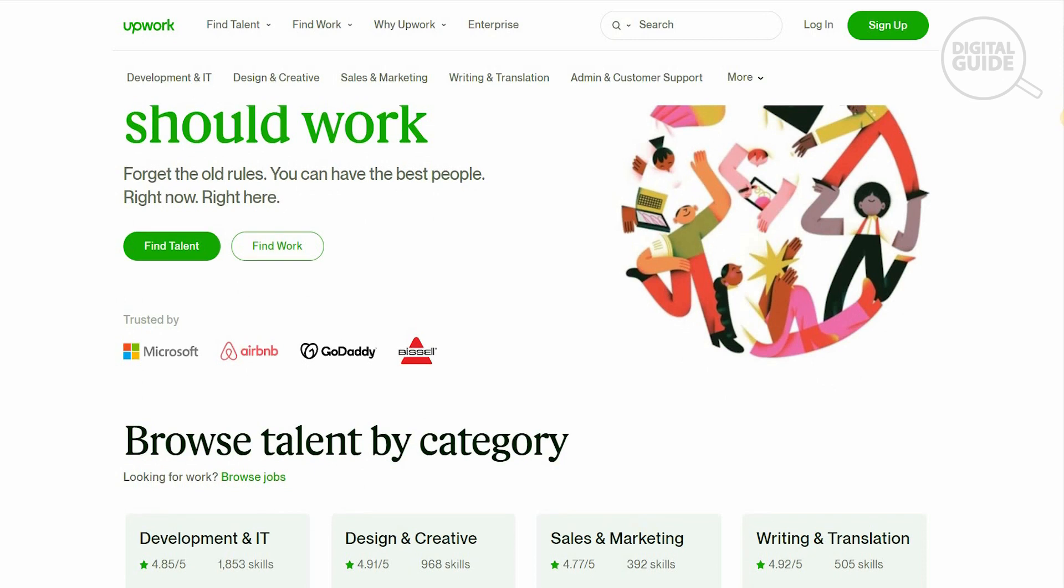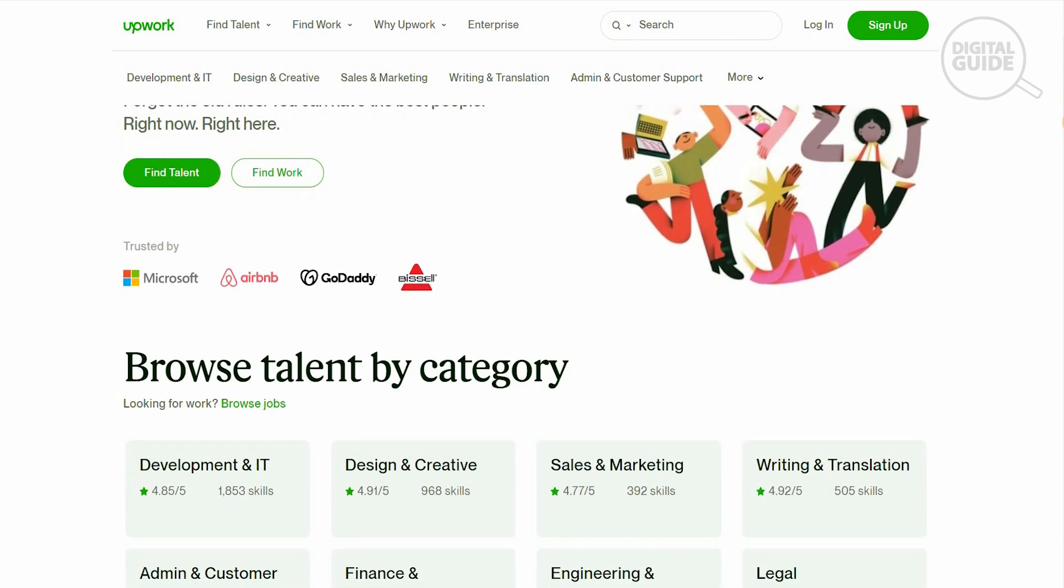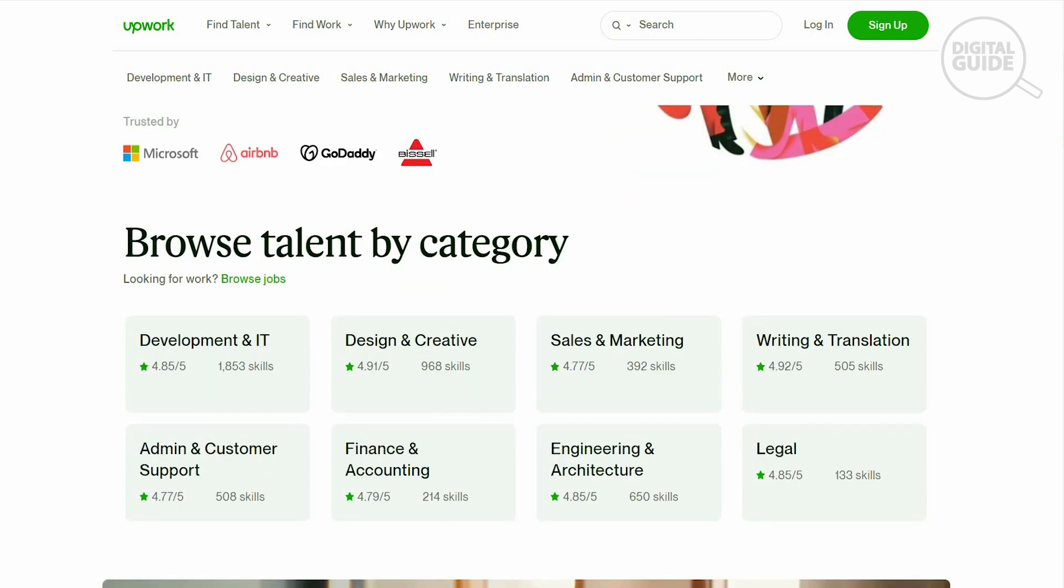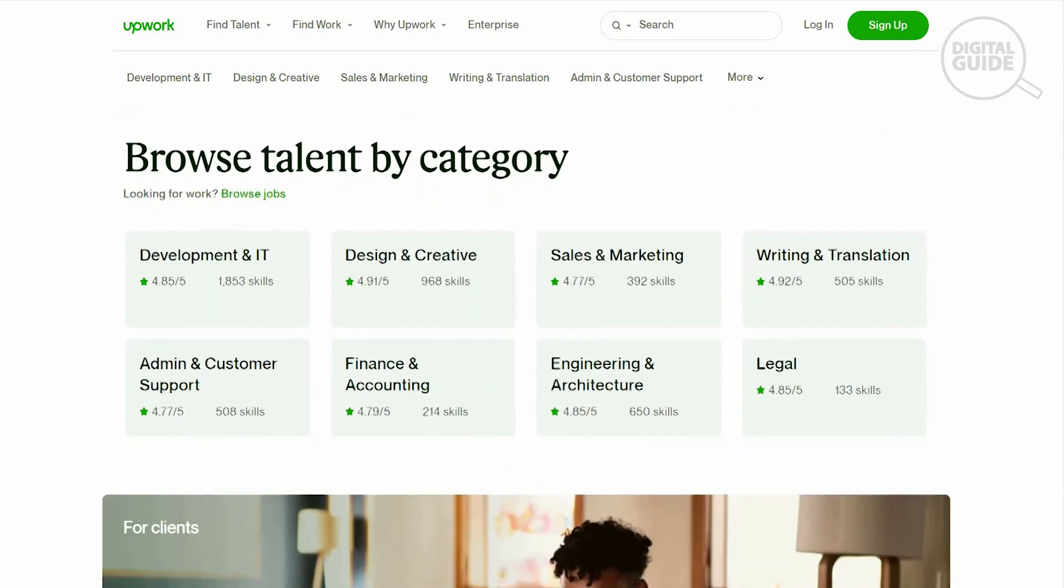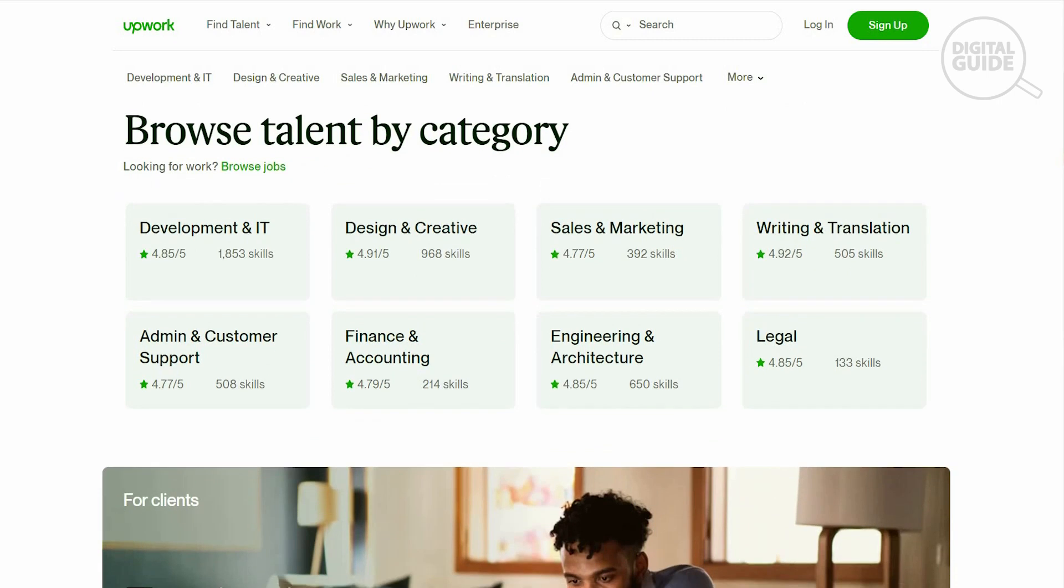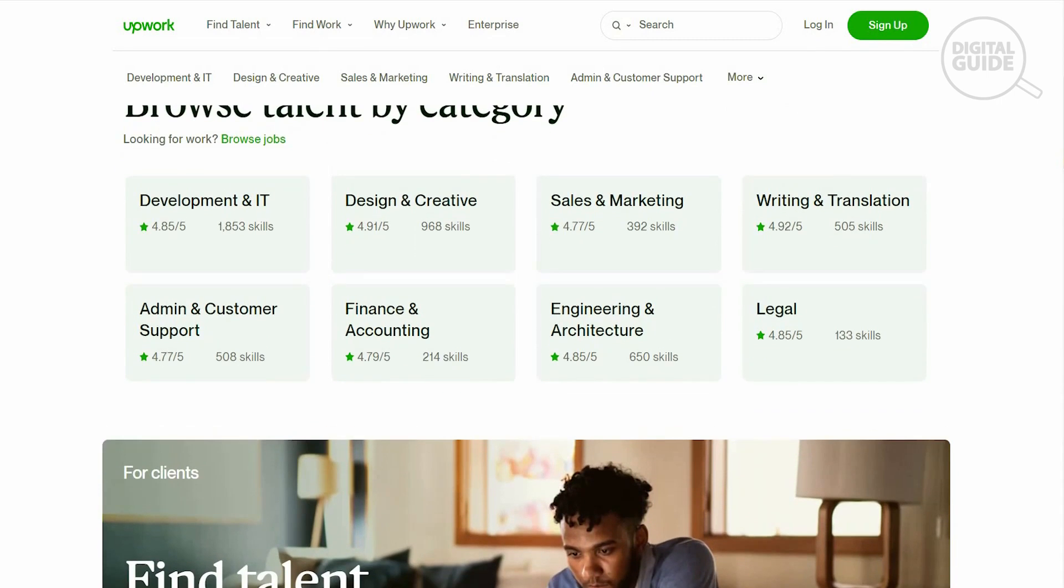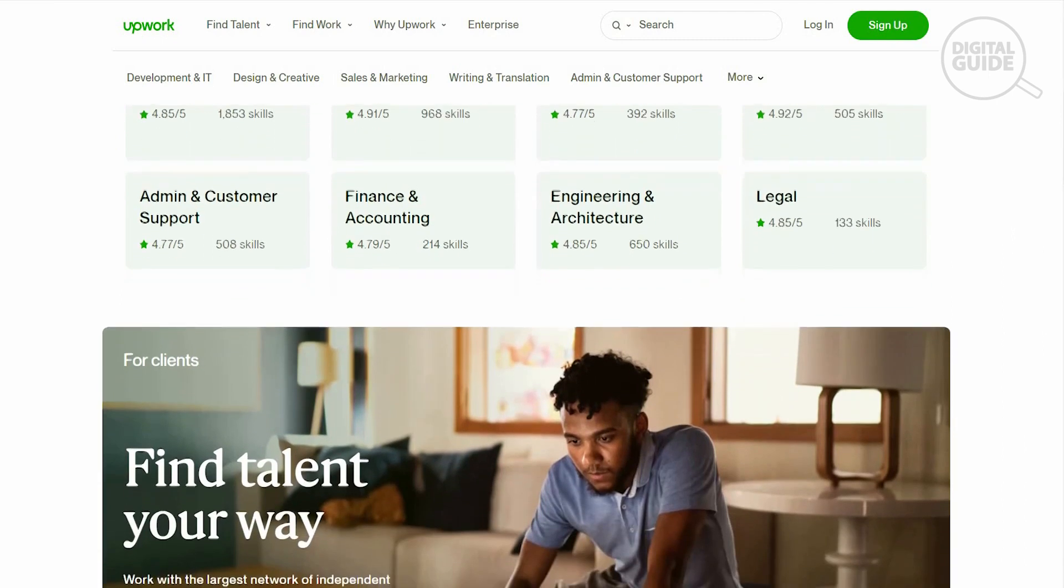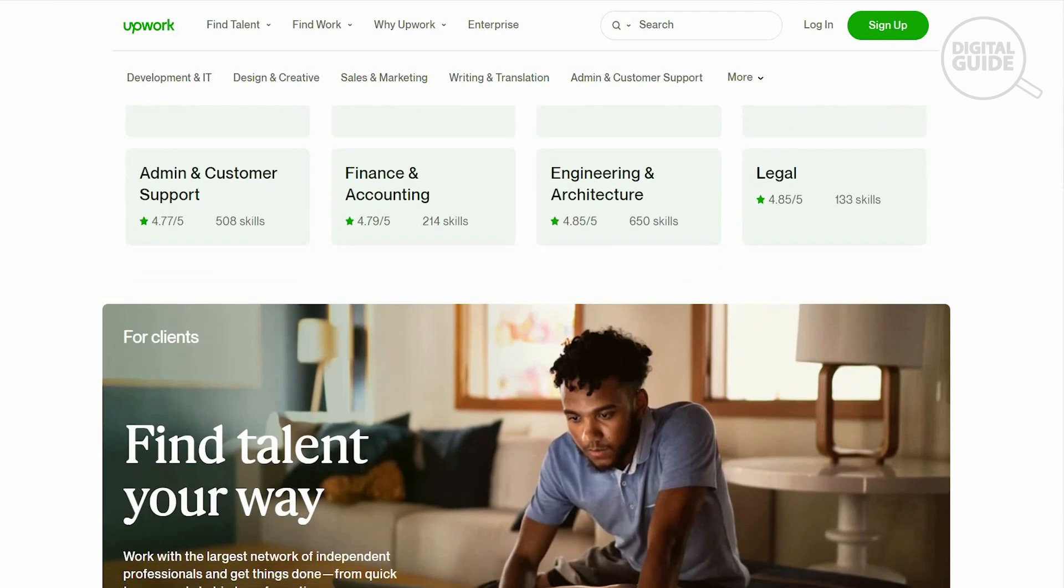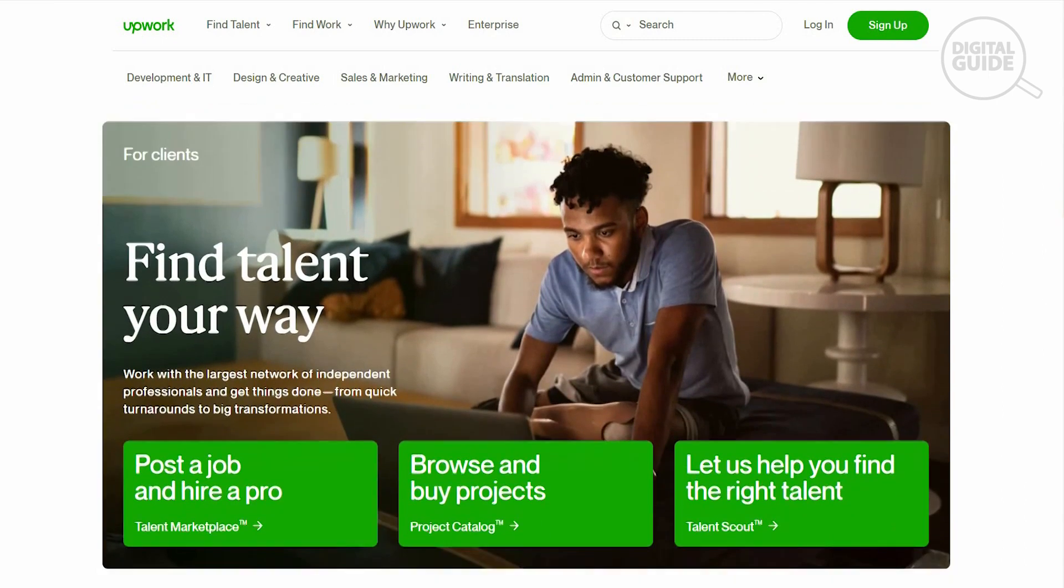You can find talent, you can find work. This is trusted by Microsoft, Airbnb, and GoDaddy. You can browse talent by categories, either development and IT, design and creative, sales, marketing, writing and translation, admin or customer support, finance and accounting, engineering, architecture, or legal.